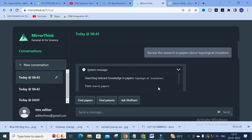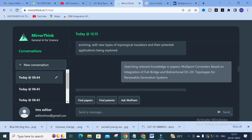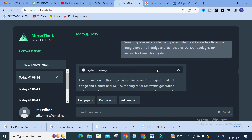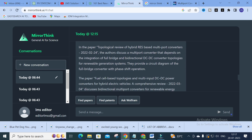To make a literature survey, I selected a paper: 'Multiport Converters Based Integration of Full Bridge and Bi-Directional DC-to-DC Topologies for Renewable Generation Systems.' I copied this title and pasted it into MirrorThink. You can see it is searching relevant knowledge in papers. After pasting the topic, you get a summarization of that particular paper — in this paper, a topological review of hybrid RES-based multiport converters is discussed. The author addresses multiport converters integrating full bridge and bi-directional DC-to-DC converter topologies for renewable energy generation systems, and provides a circuit diagram of the full bridge converter with phase shift options.